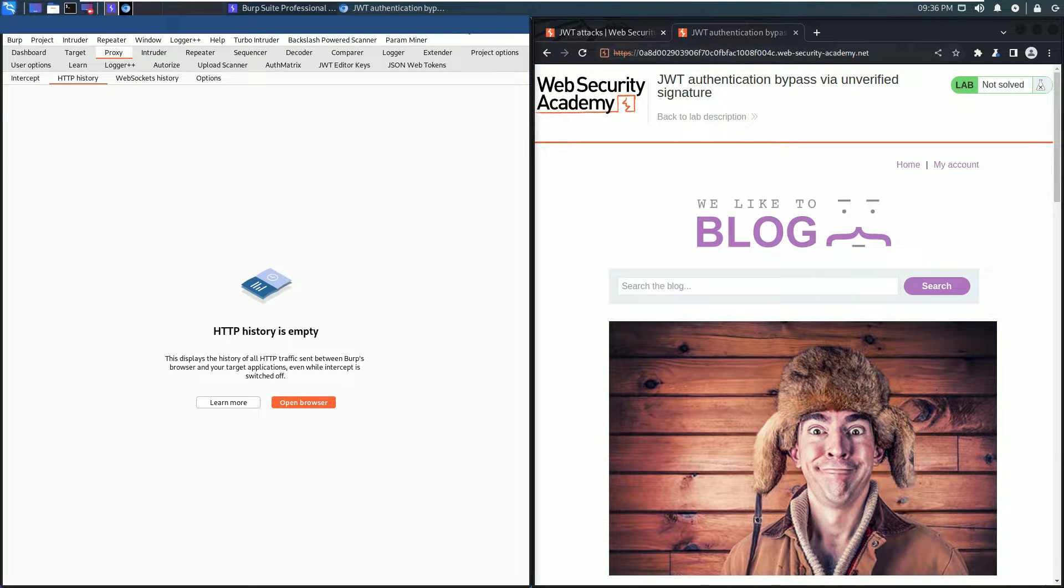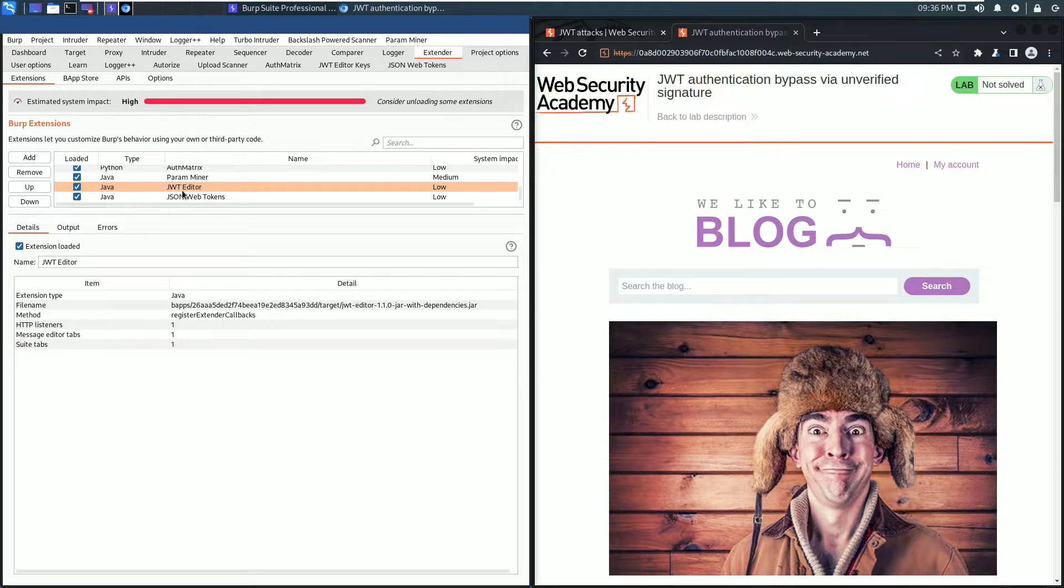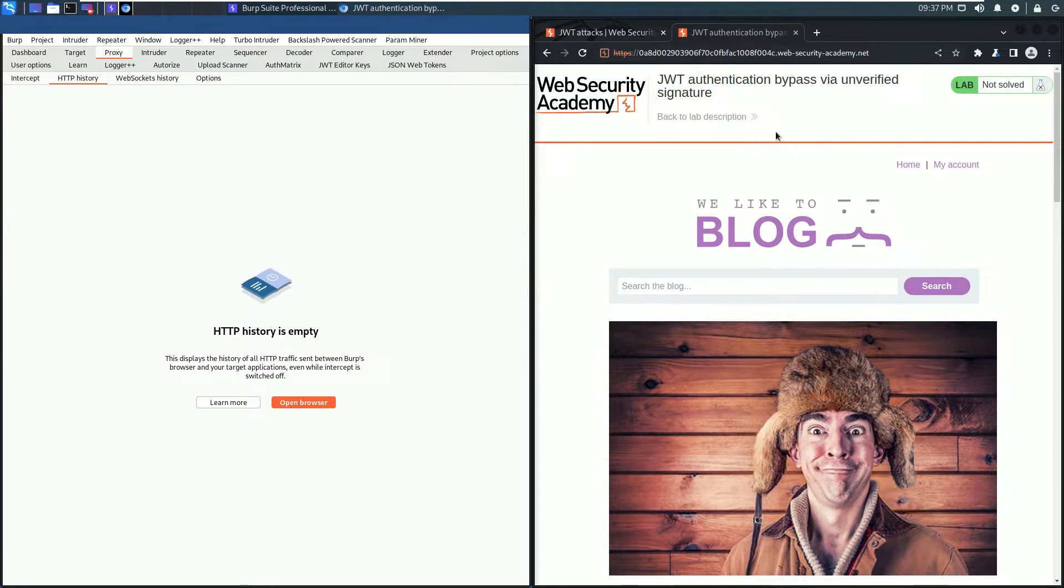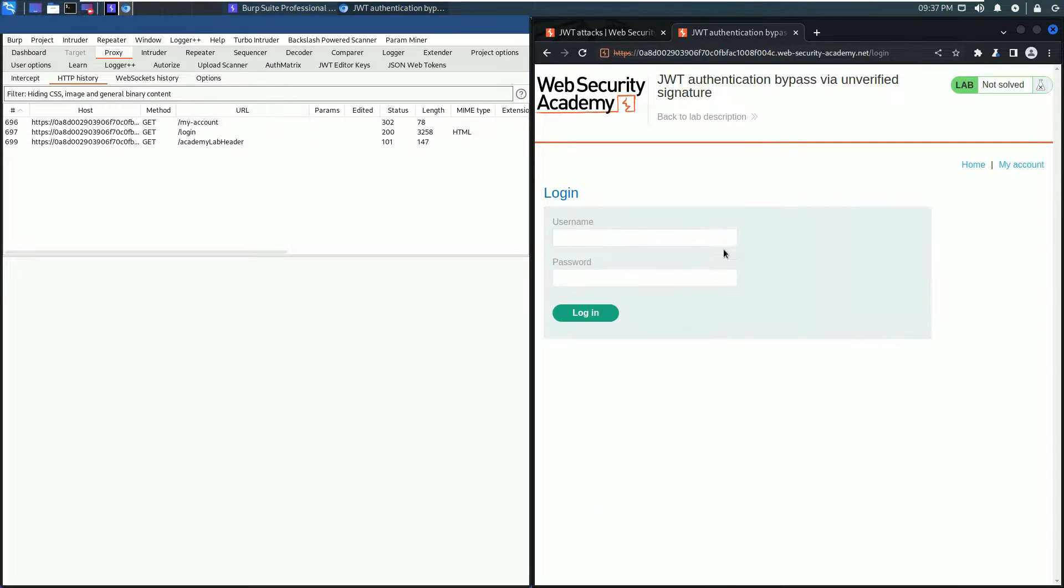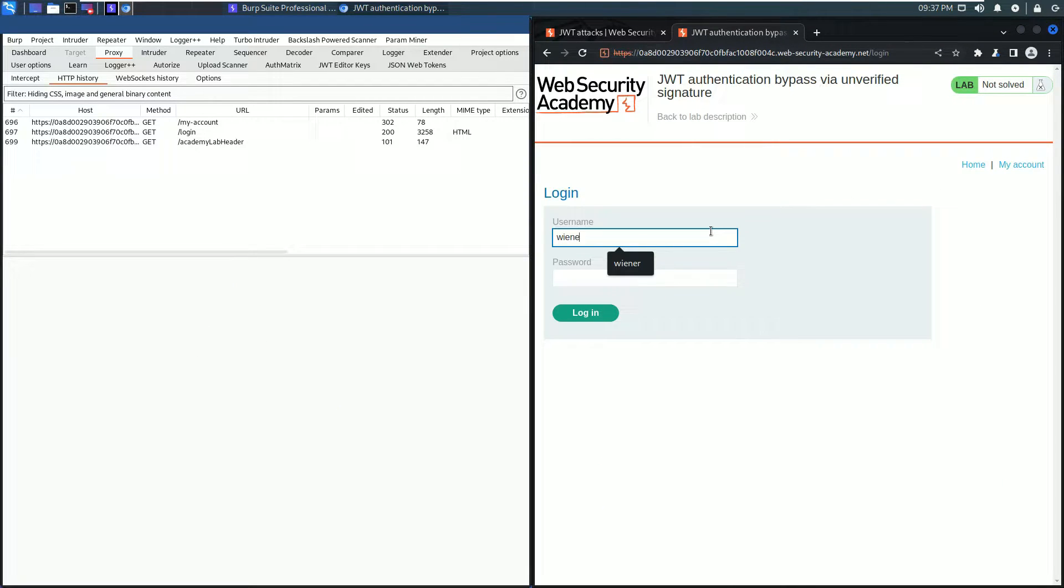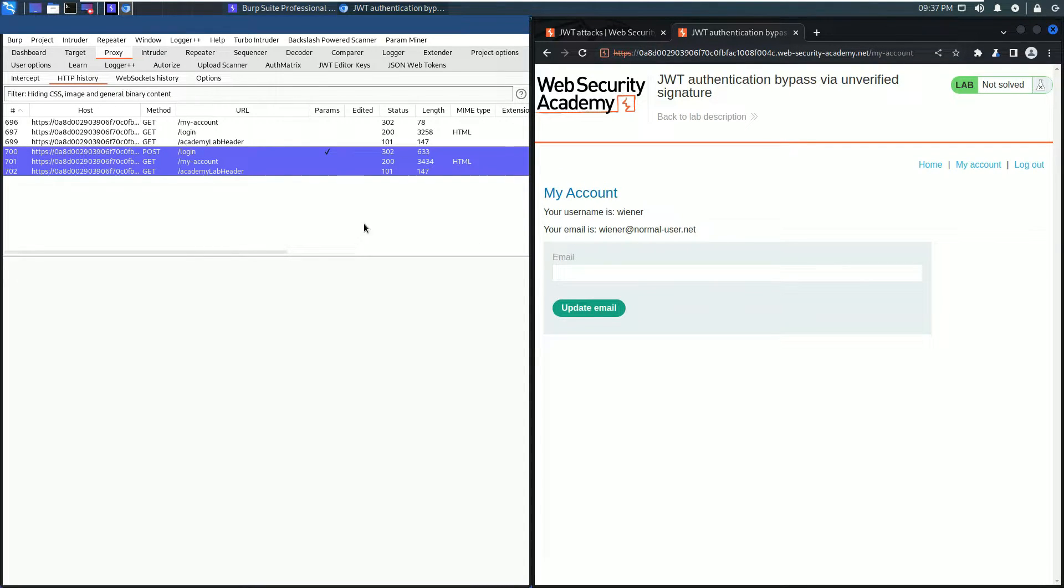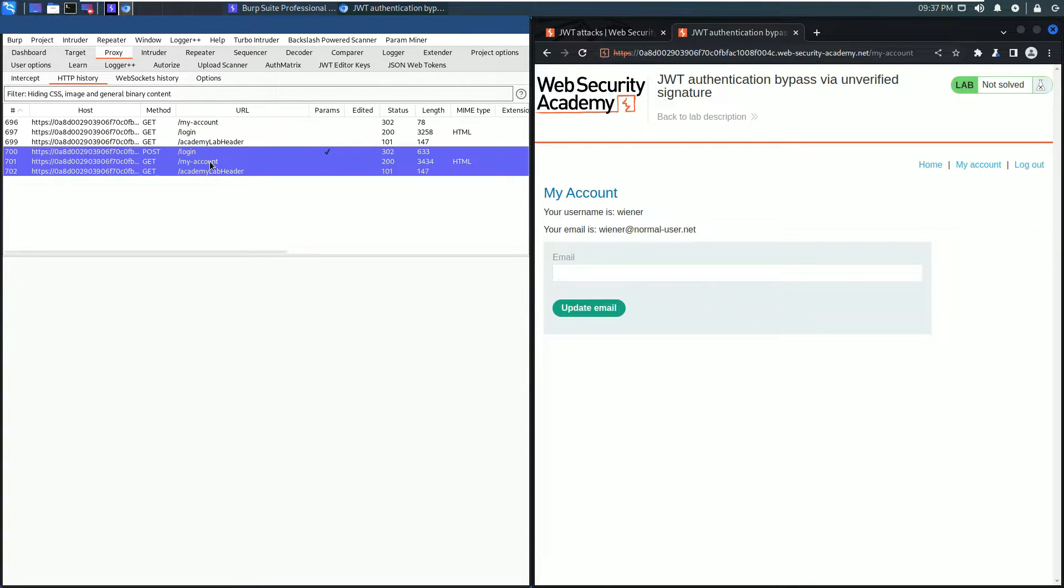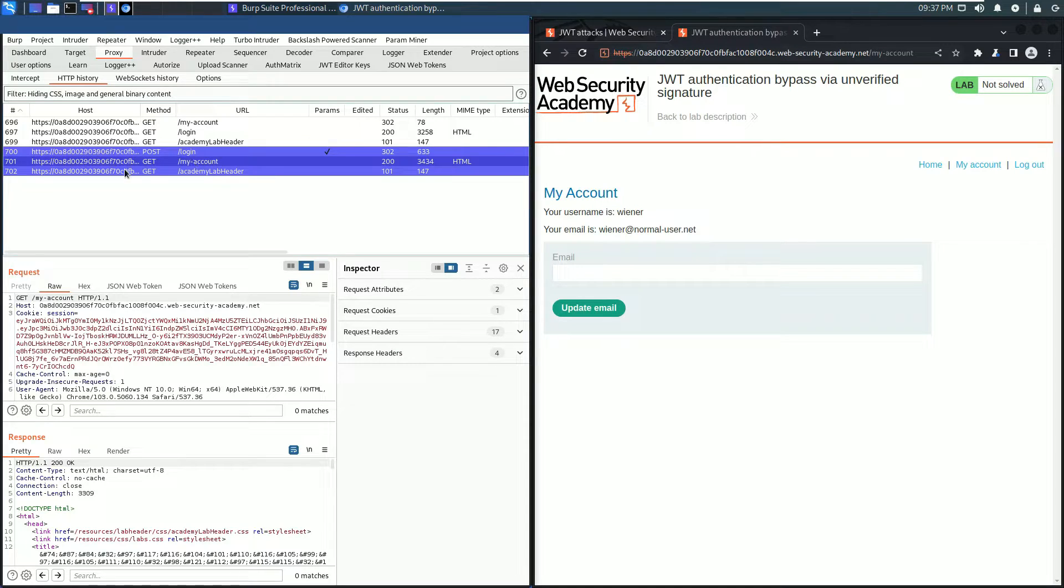Go to your browser and click the My Account link and put in wiener and the password peter. You see in the HTTP History tab there are some requests highlighted. That means these requests contain JSON Web Tokens. Click the GET request to the endpoint my-account and send this request to Burp Repeater.